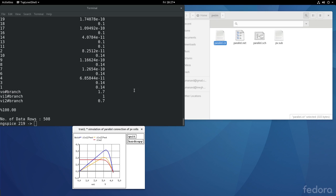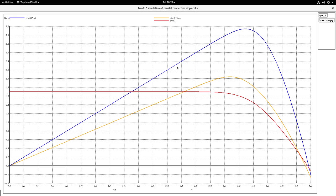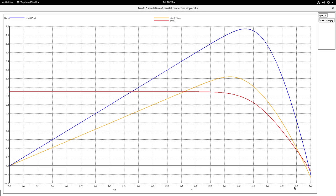Now, the other plot, this is the IV characteristic of the entire module and then you have the power versus voltage curve. This blue one is the power versus voltage curve of module 1 and this light orange colored one is the power versus voltage curve of module 2.